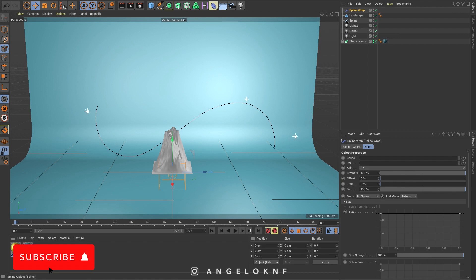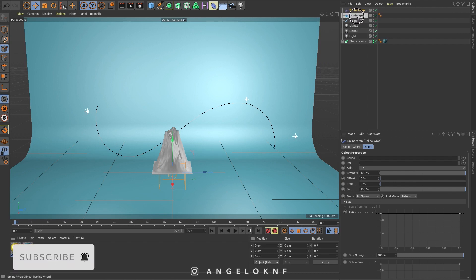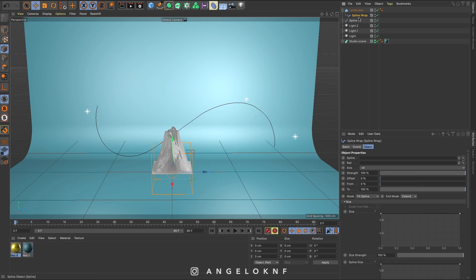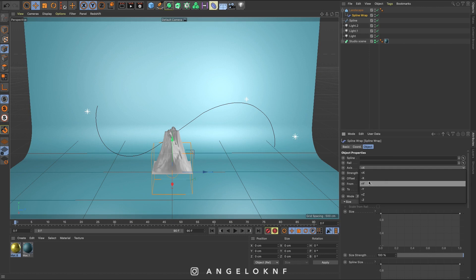Next, drag the spline warp under the landscape with the arrow on the cursor pointing down. Then with the spline warp selected, go to the object tab below and change the axis to plus y.